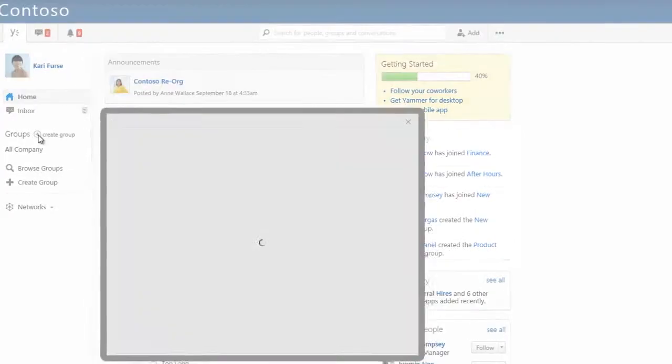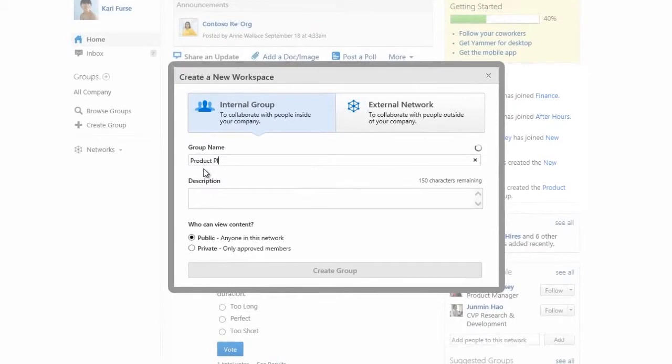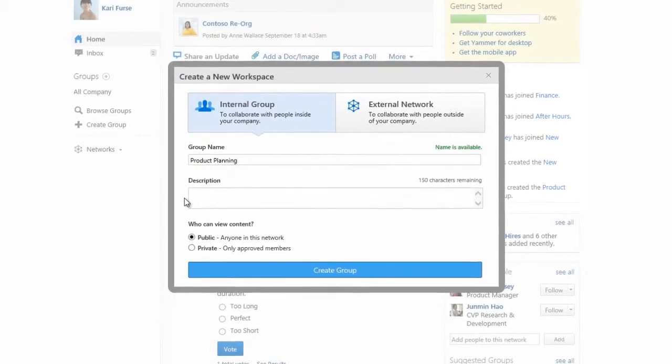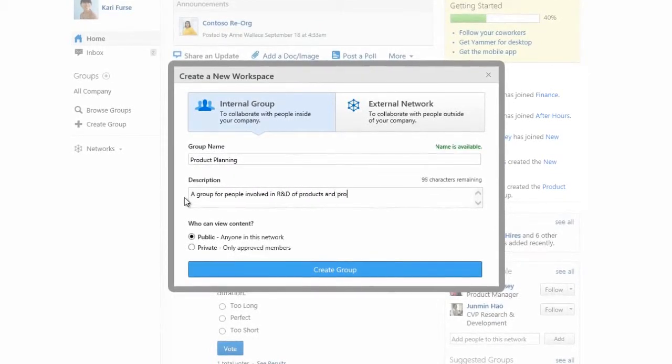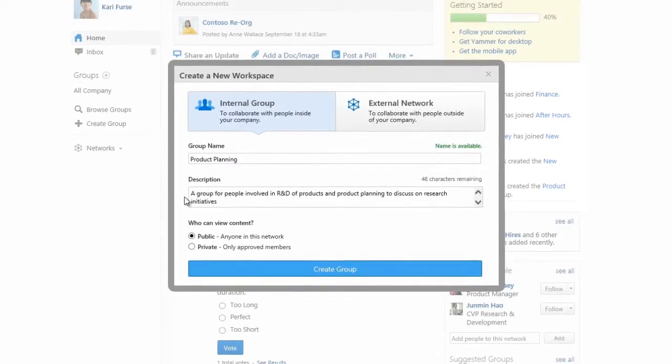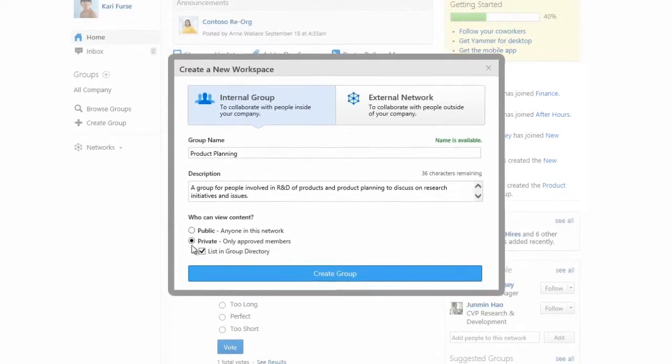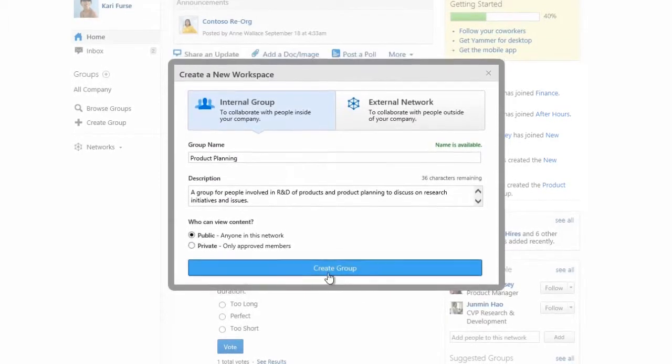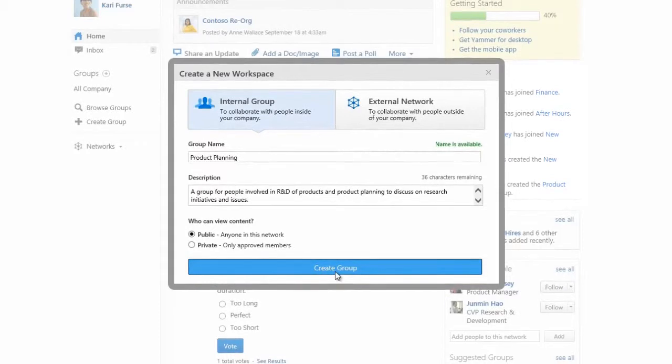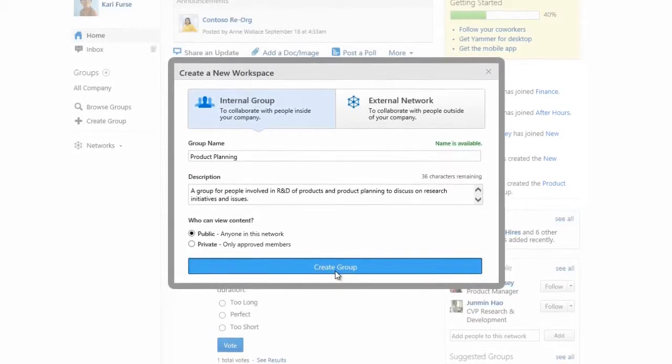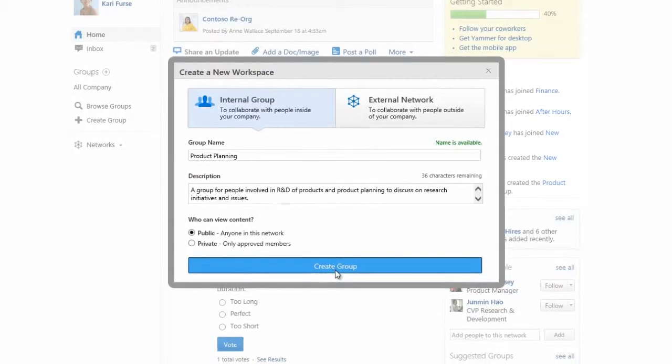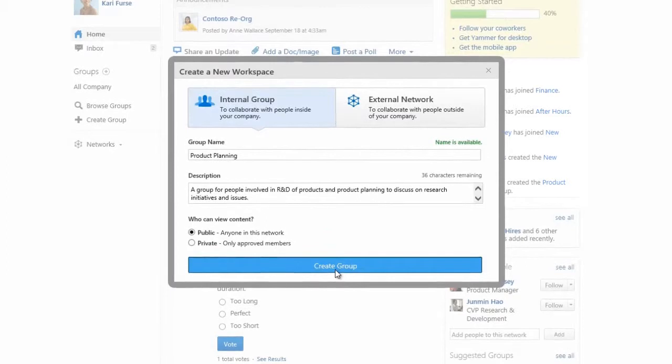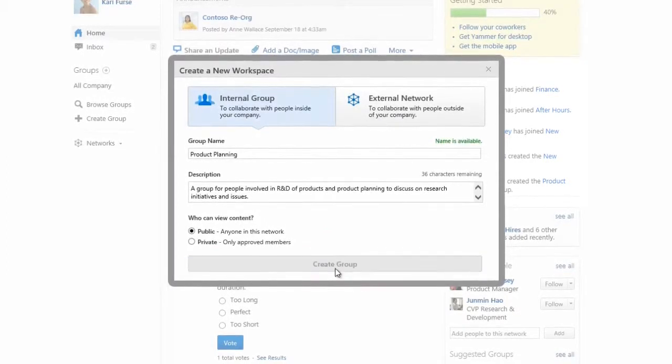Let's go ahead and create an internal group called Product Planning. You can make your group public or private. We'll choose public for this example. That means that every member of the company network can participate in this group. Now we have a place to have conversations and even share some resources about product planning.